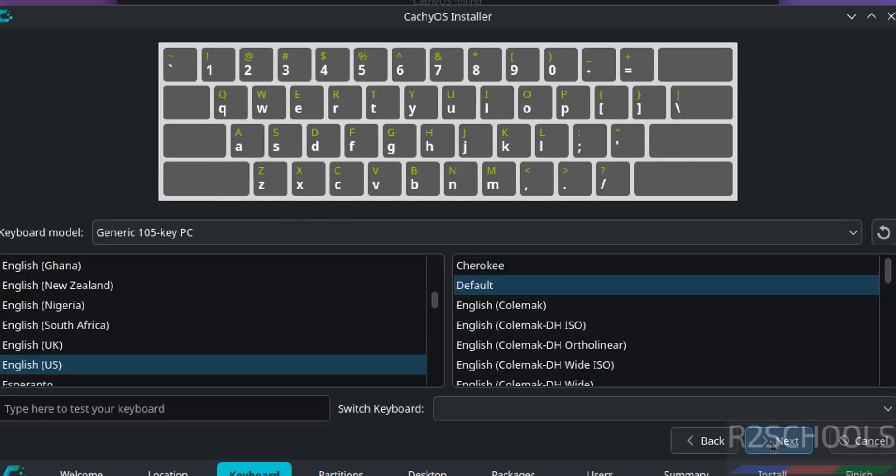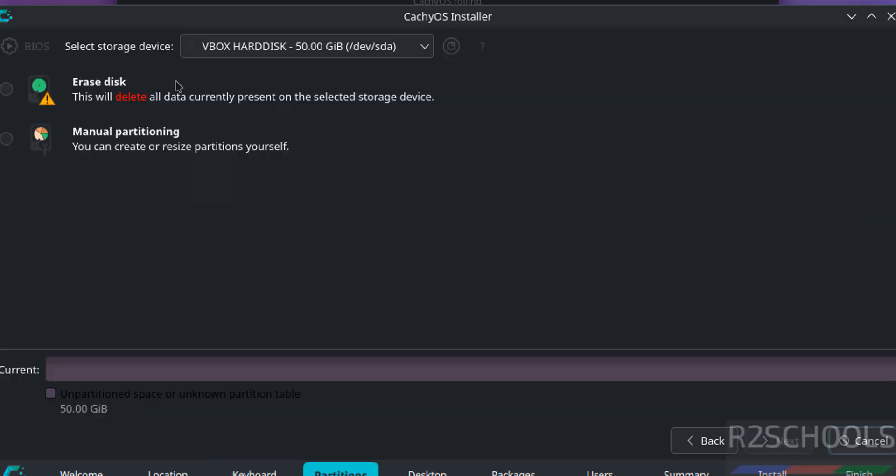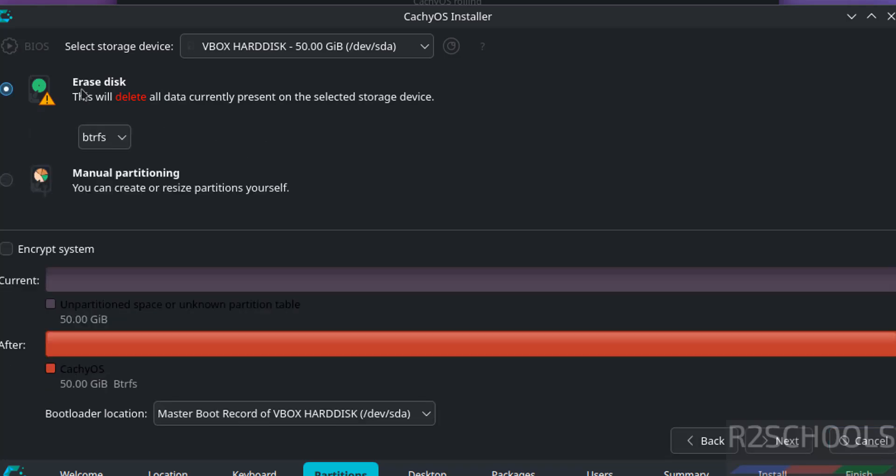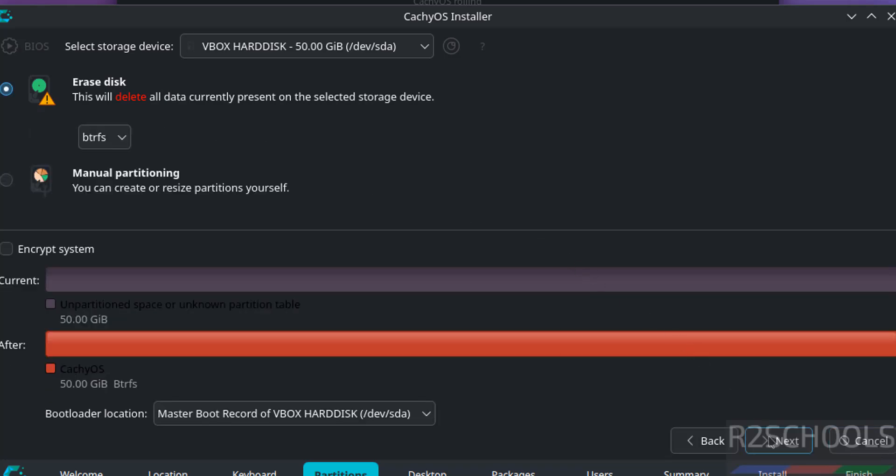Keyboard model I am going with the defaults. Then this is the fresh installation, so I am selecting erase disk and click on next.